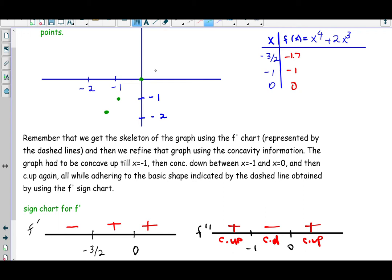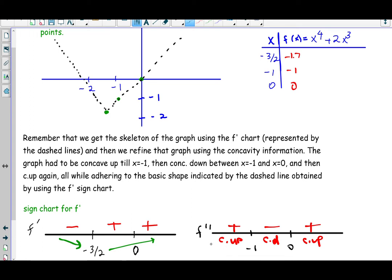From the f prime chart, the graph is falling up to −1.5 and rising everywhere else. Using dotted lines to sketch the skeleton of the graph through those points — it's falling up to −1.5 and rising afterward. Then applying concavity: it should be concave up from negative infinity to negative 1 while following the general shape, then concave down between −1 and 0, then from 0 to infinity it should be concave up again while following the overall shape.